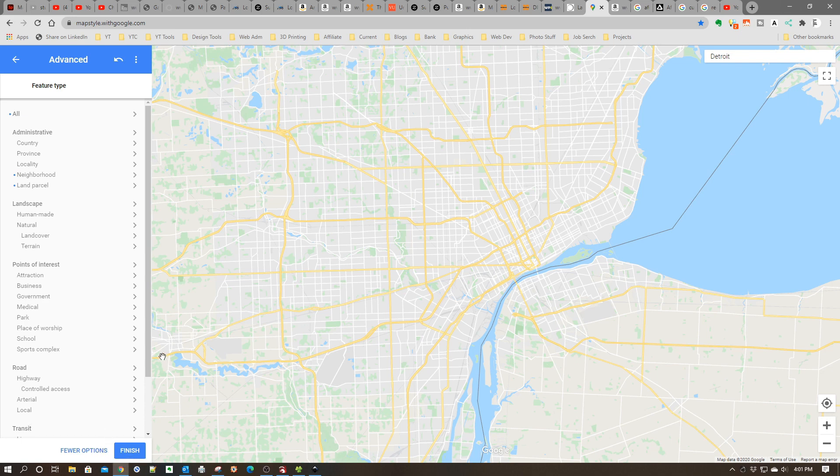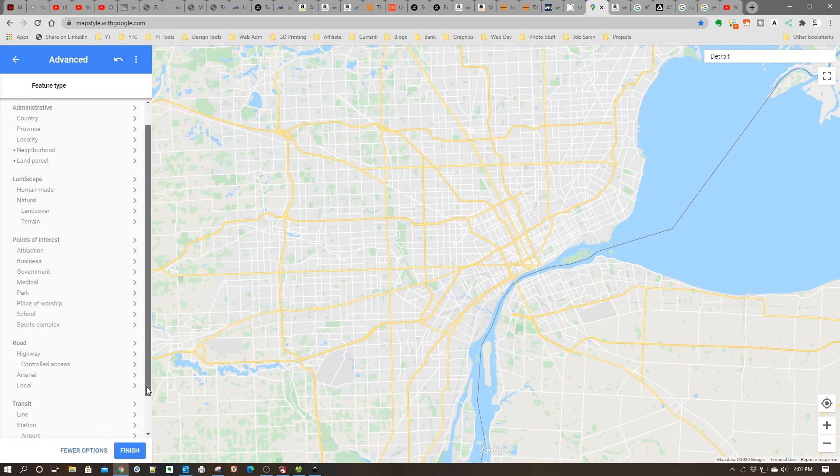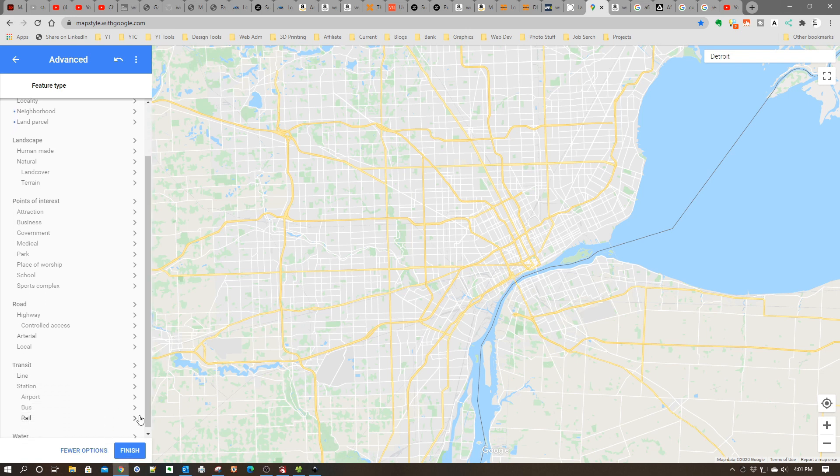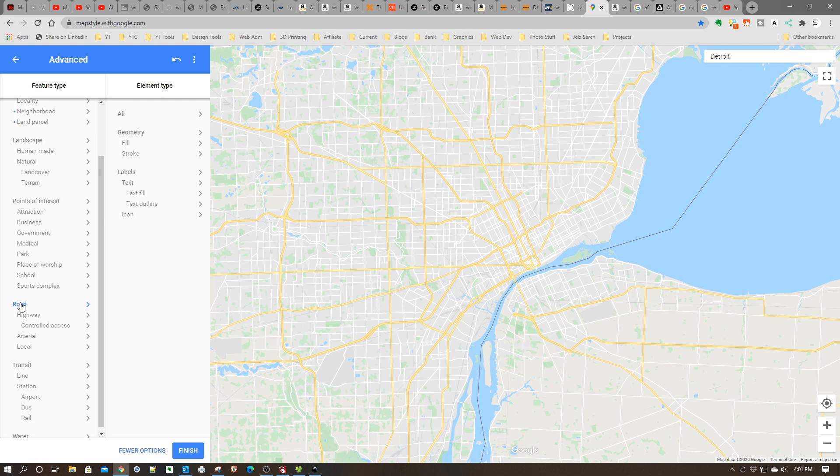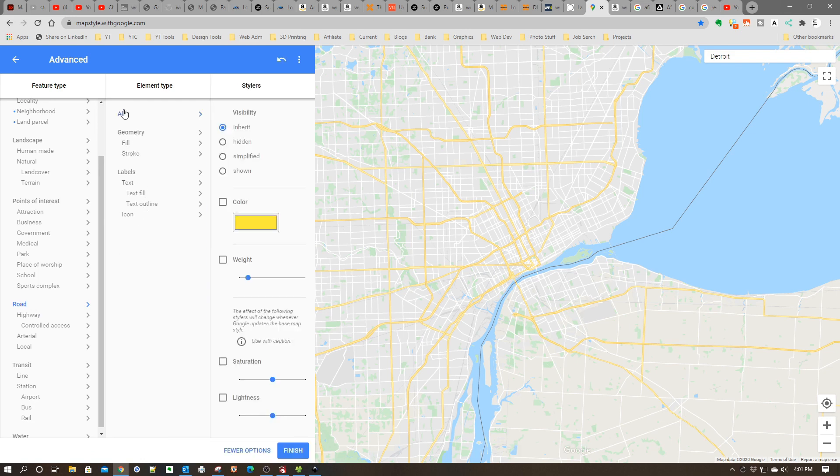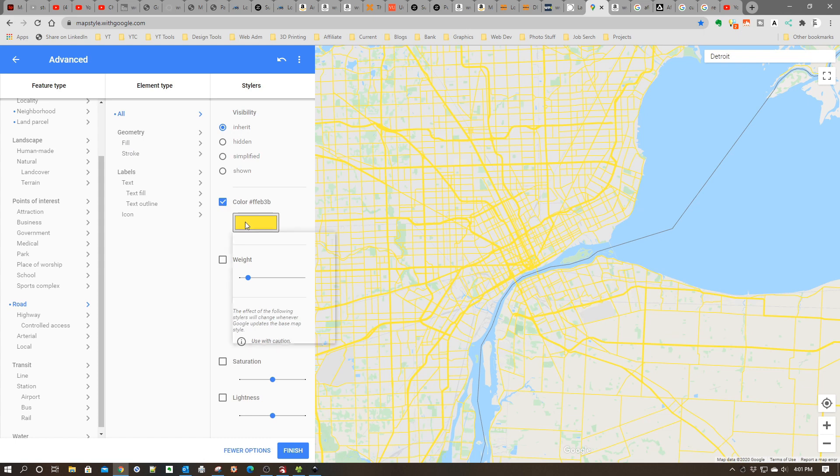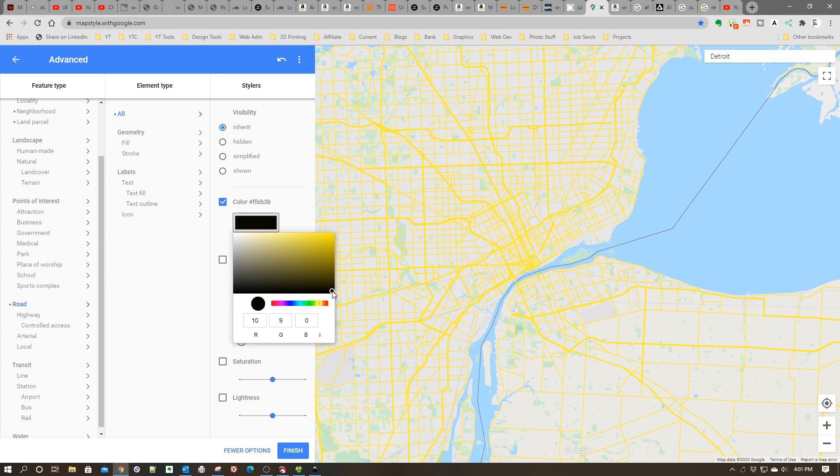I'm going to scroll down and one of the first things I'm going to do is click on Road, then click on All, then click on Color. I'm going to change the color - I'm going to select basically this far corner and select black.